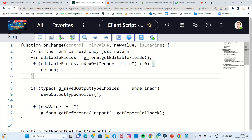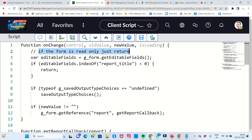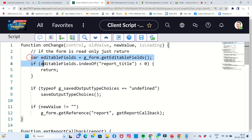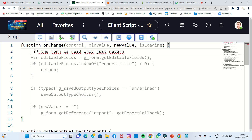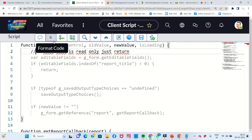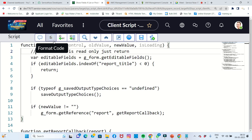For example, if the form is read-only, just return. This is written so that even the end user can understand what the code does. Comments are written for clarity, but the compiler does not consider them during execution time.